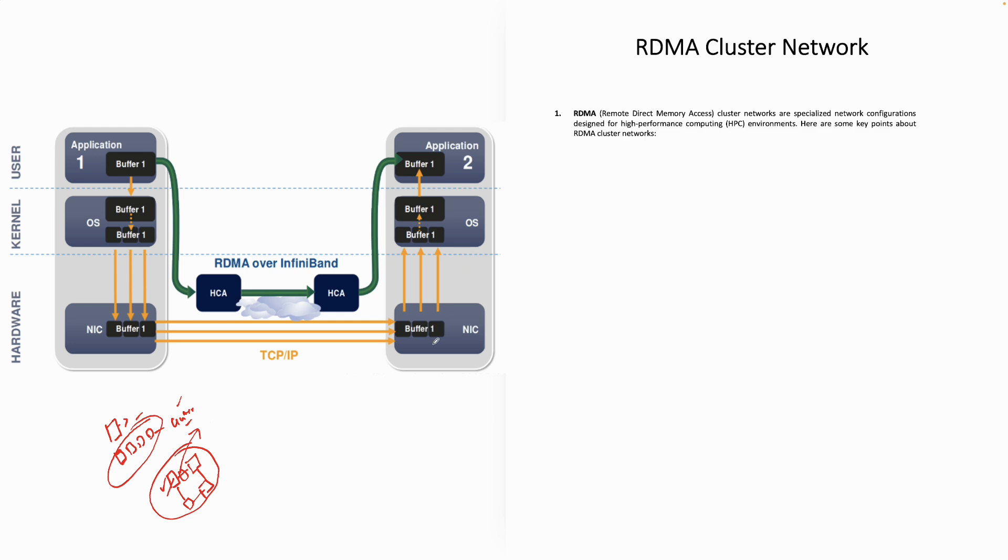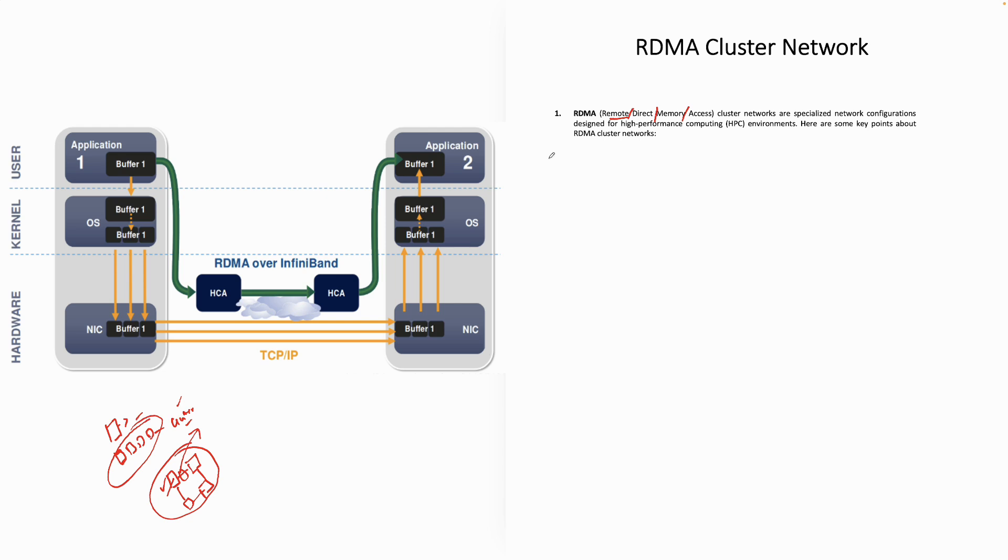RDMA stands for Remote Direct Memory Access. If we do the divide and conquer, you can see it's remote, so it's not local. You're not doing something within the same computer, but from one computer to another remote computer. Then it says direct memory access. Remotely, you are accessing the memory of the other computer. That's what the beauty of RDMA is.